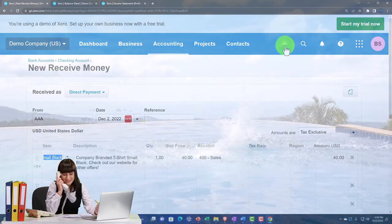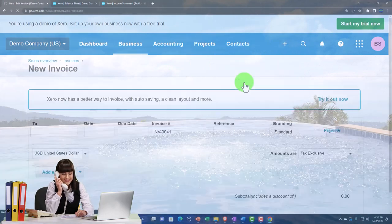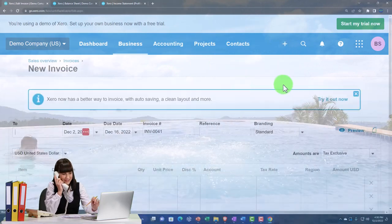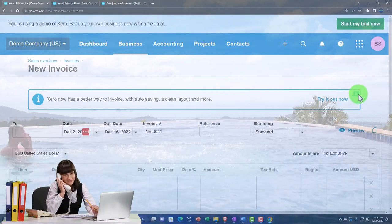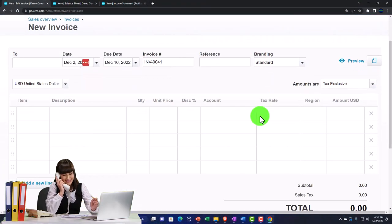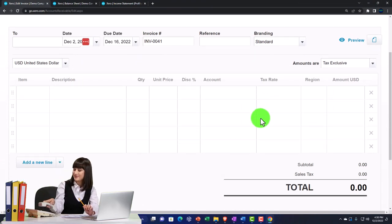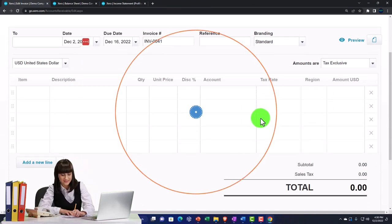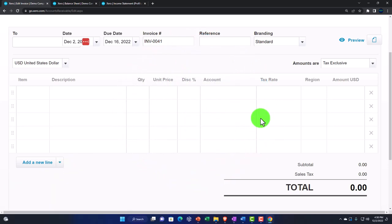The other form, which looks similar, is the invoice — the accrual form, with a better way to invoice. Note the invoice has a similar layout but increases accounts receivable instead of the checking account. This applies in industries where you do the work first and then invoice.